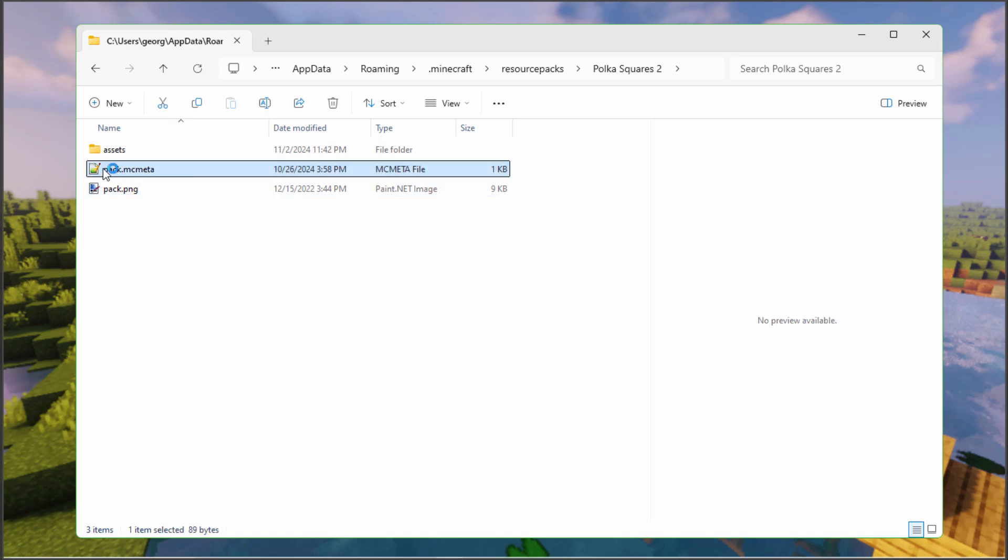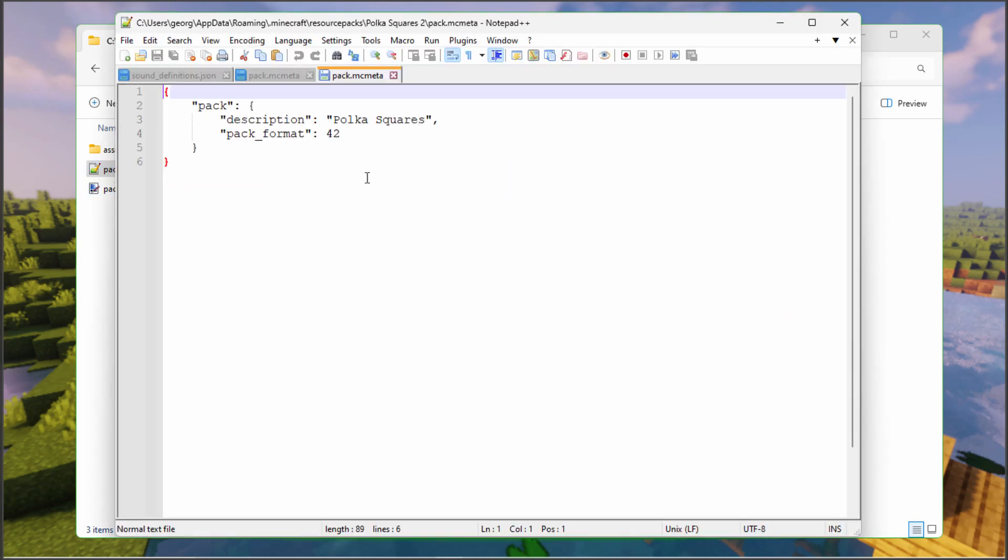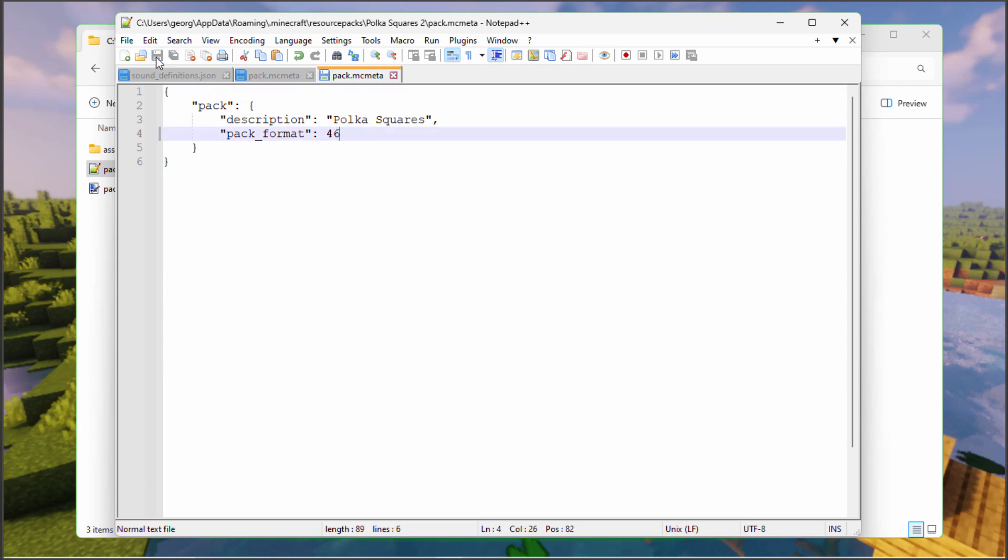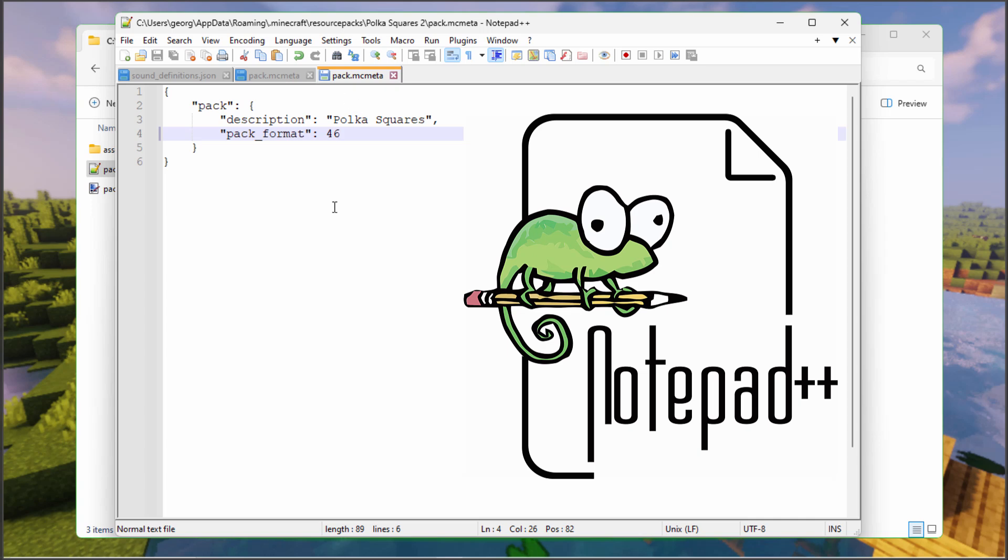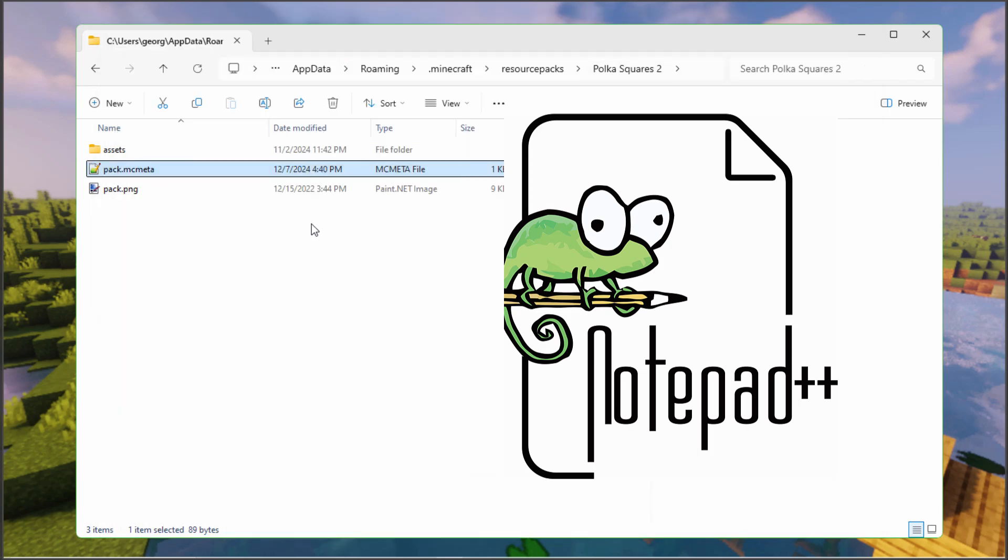Let's open this one up. Let's change this to 46 and save that. I'm using Notepad++ for all these changes. It's really the easiest way to do this and it's free.